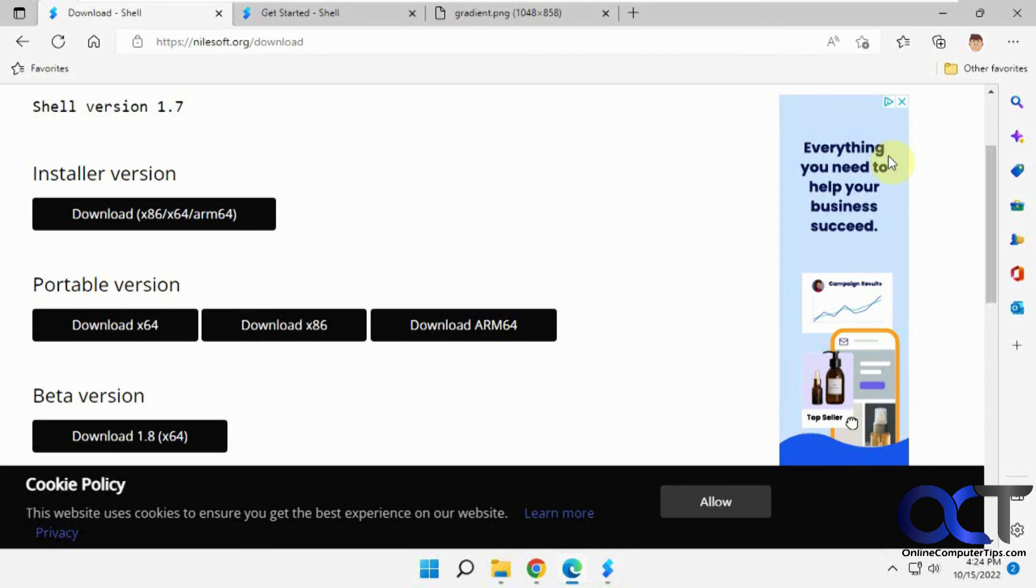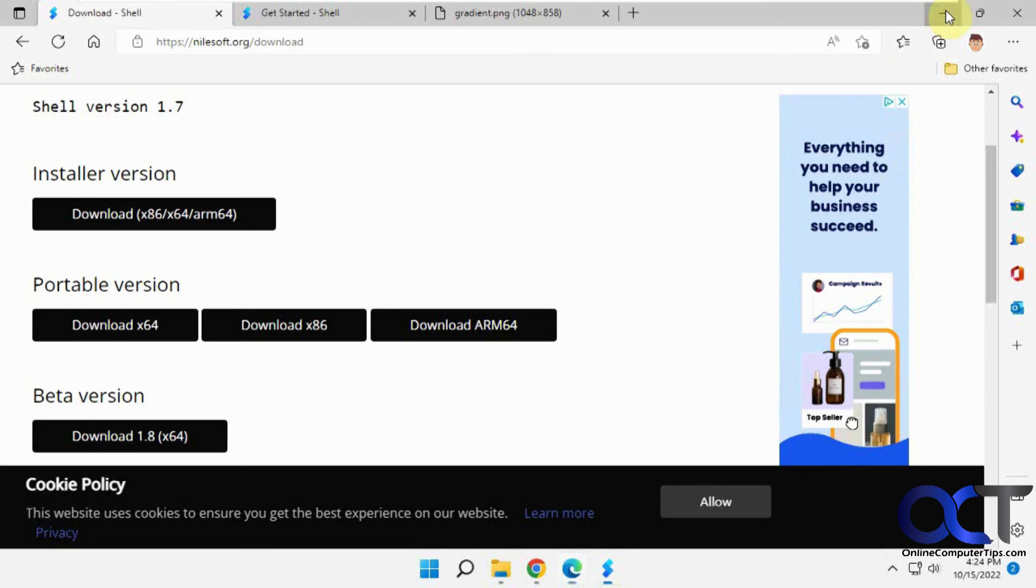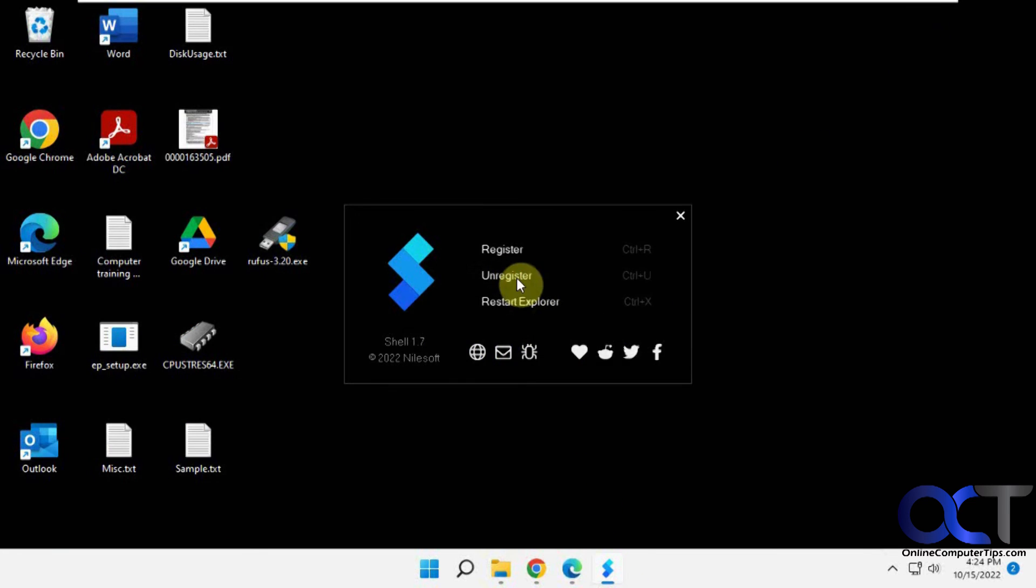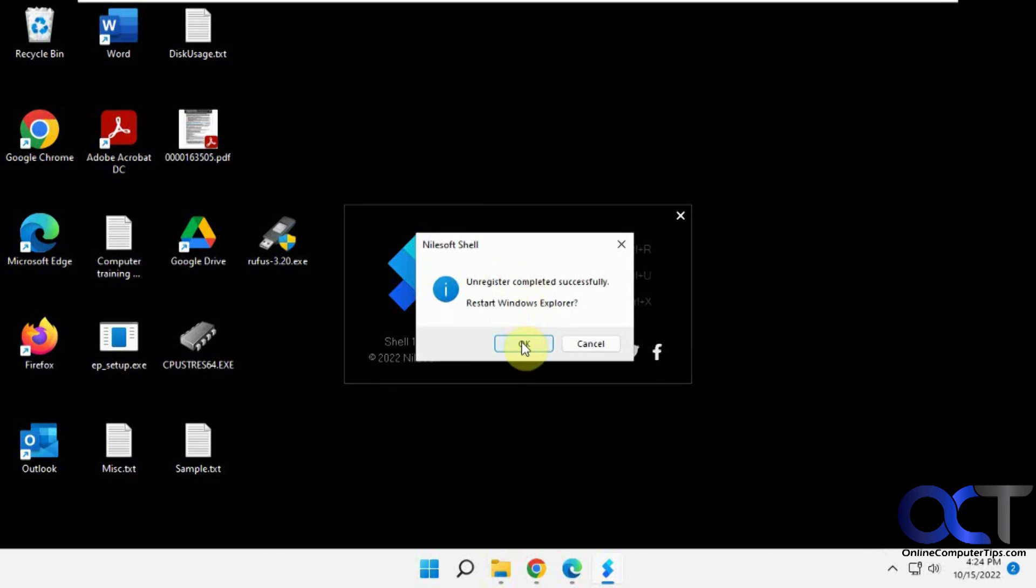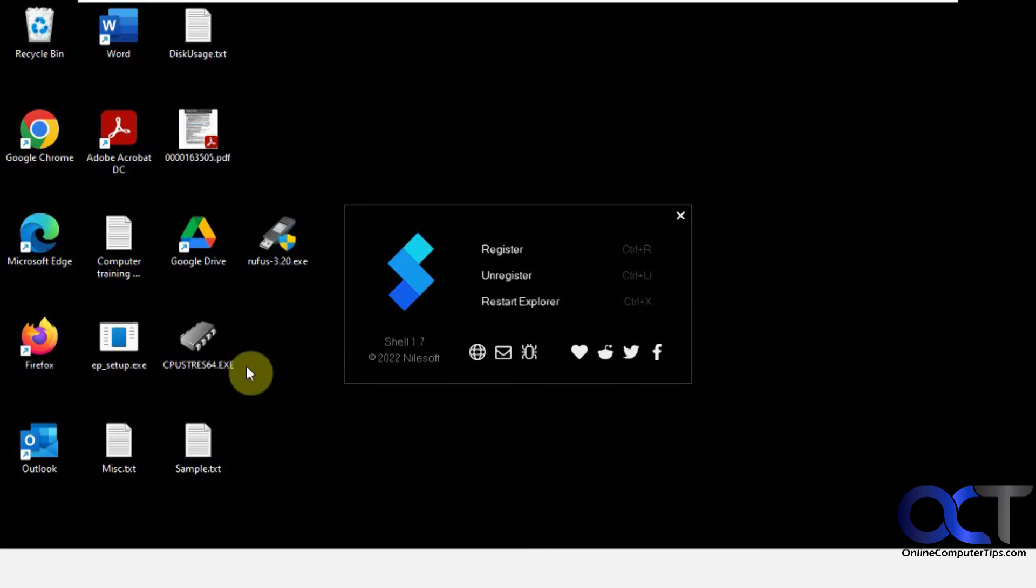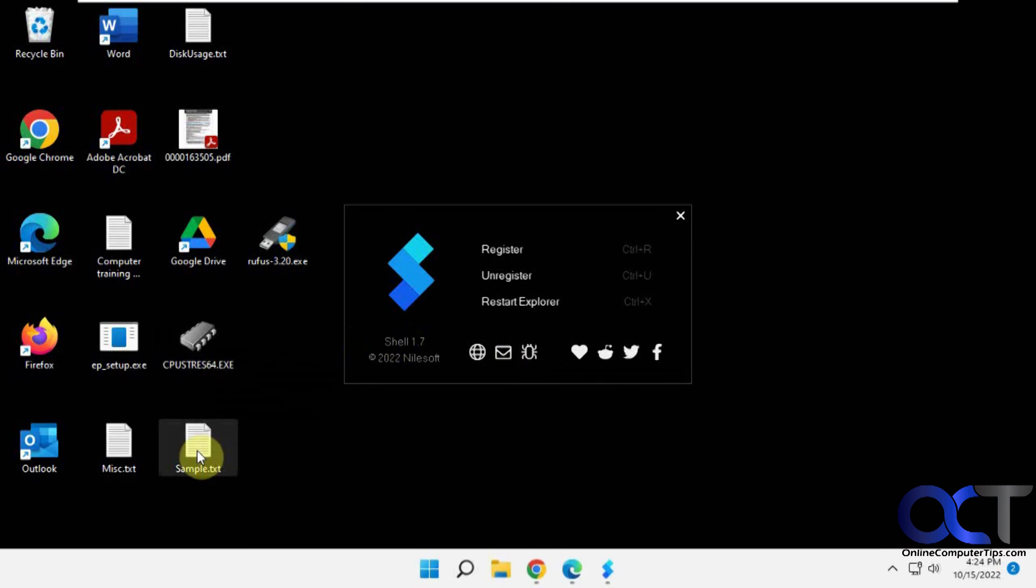If you want to unregister and go back, you just click on unregister, restart Windows Explorer, and then you'll have your old menu back. You could toggle back and forth between it.